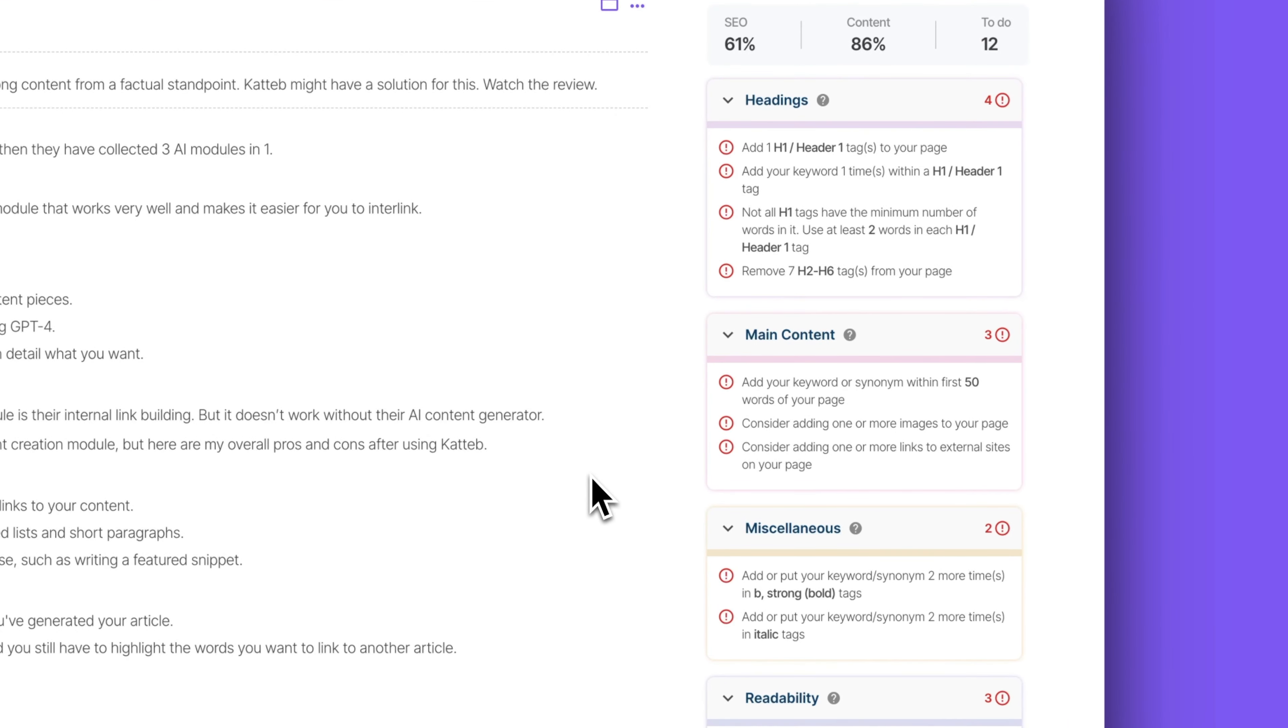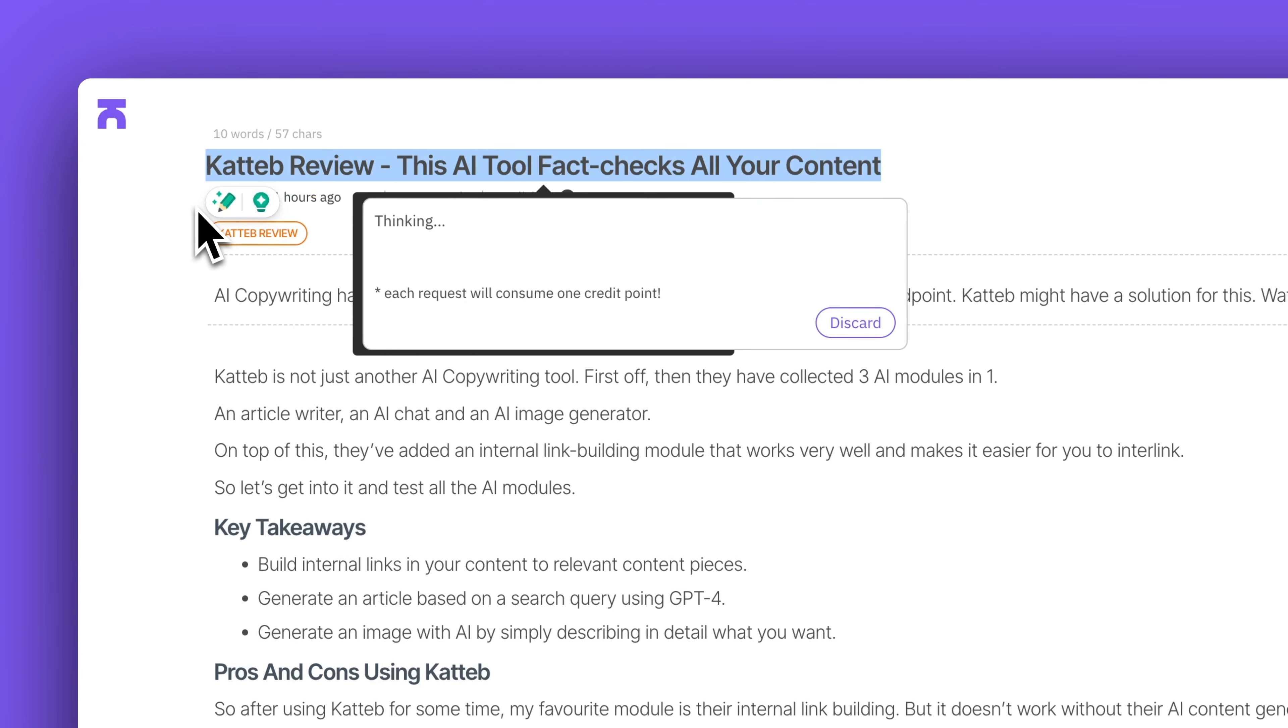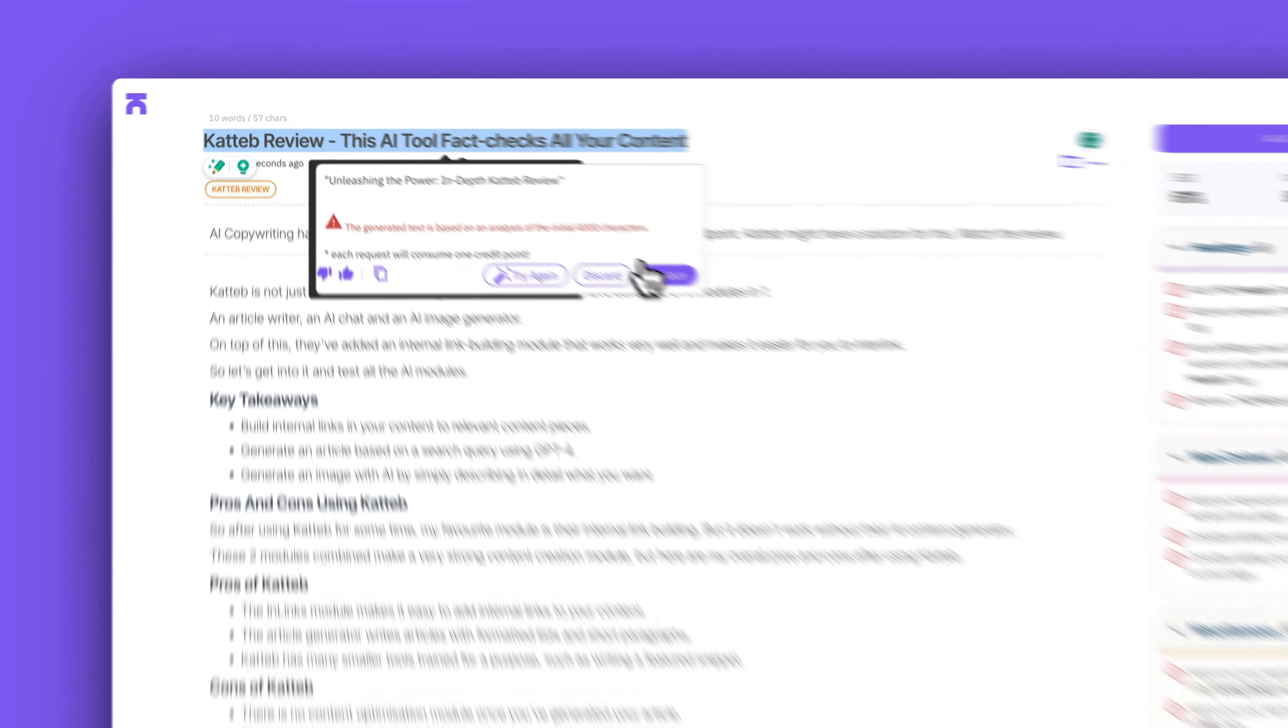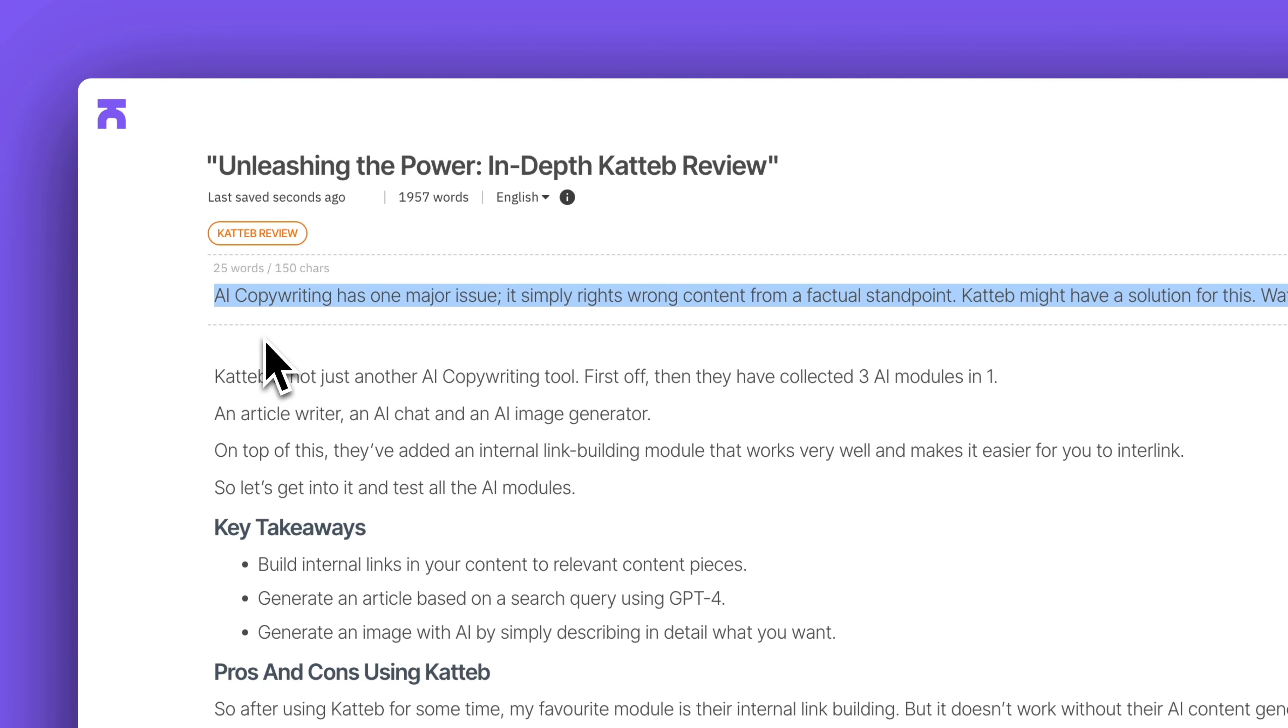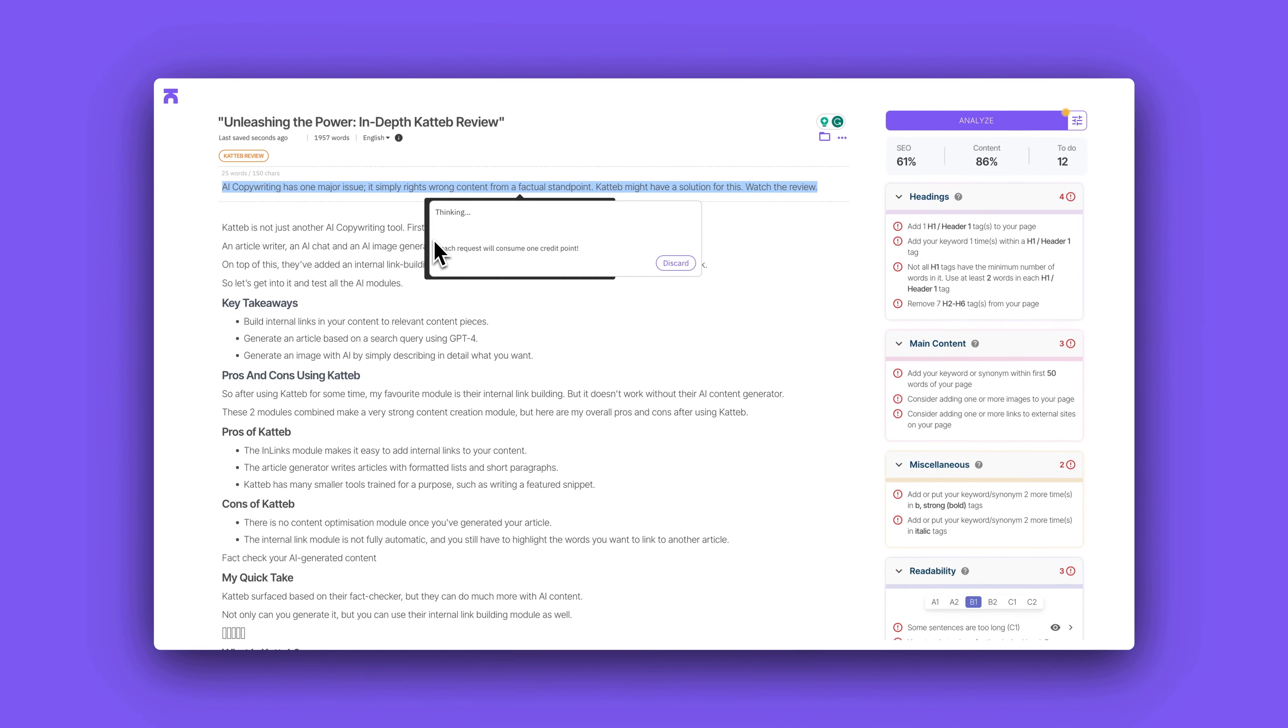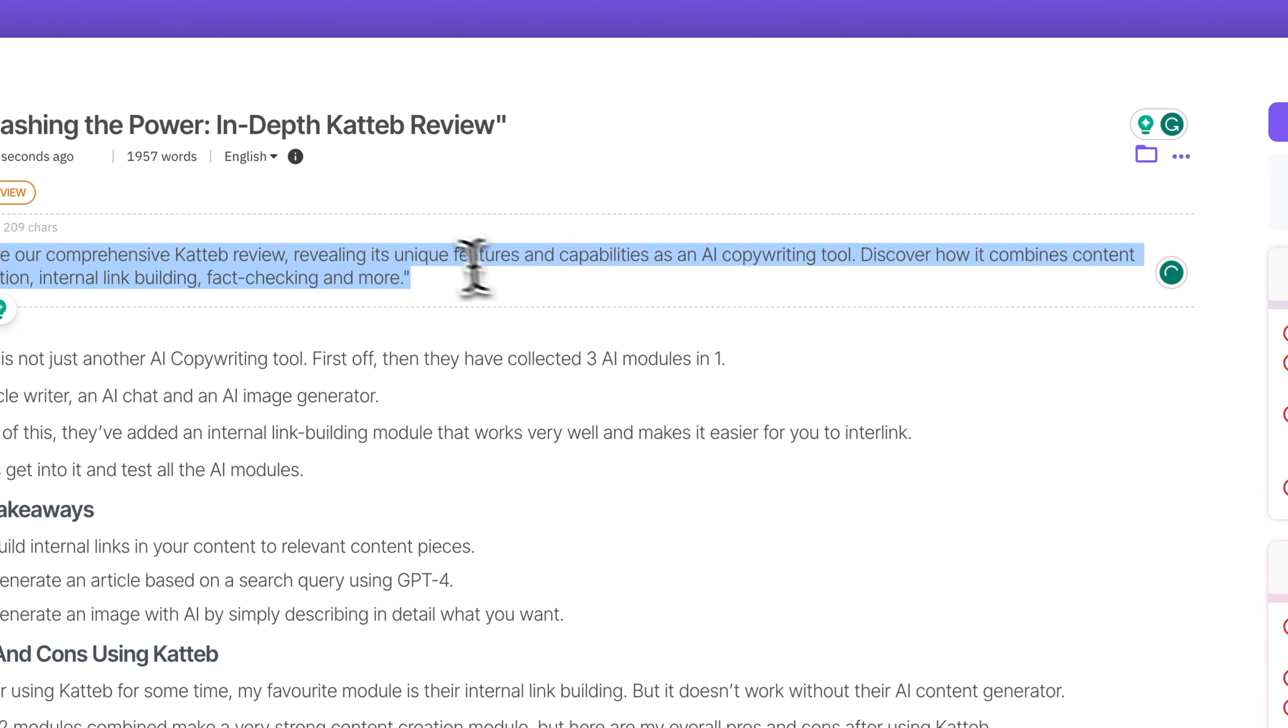But what I did was that I used the AI to both generate the title and to generate the meta description. And it's quite funny because the meta description, it generated ten characters too long and it even told me in the optimization module. So I think that should definitely be fixed. They should definitely generate a meta description within best practices of SEO because they know what it is. So they should definitely target that and change that.